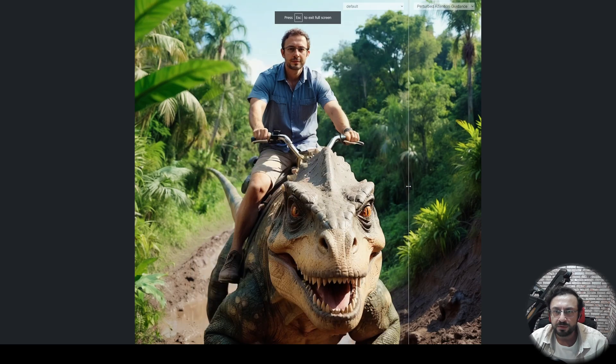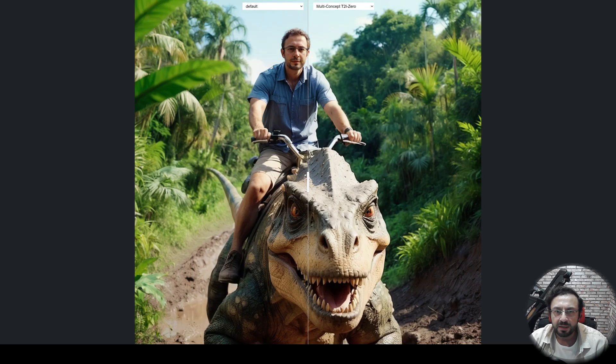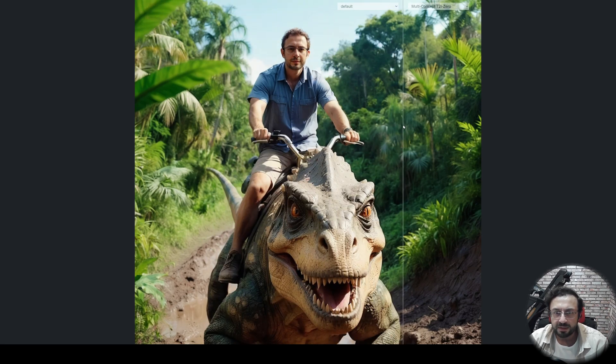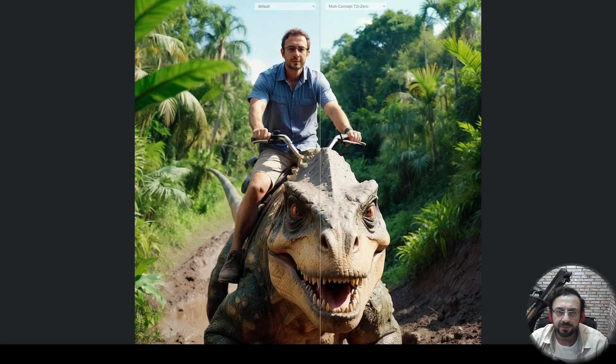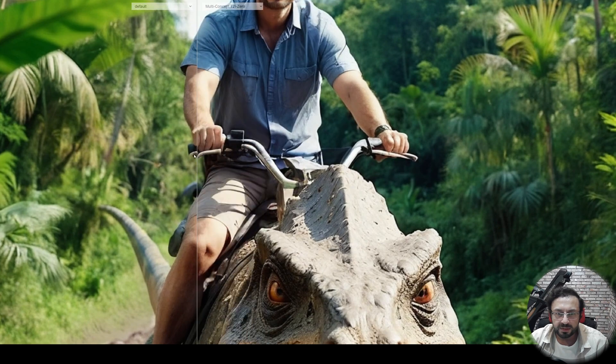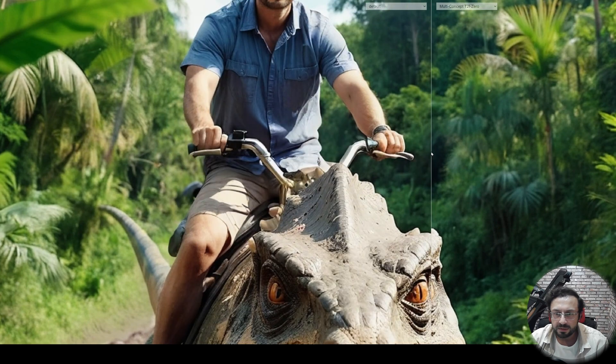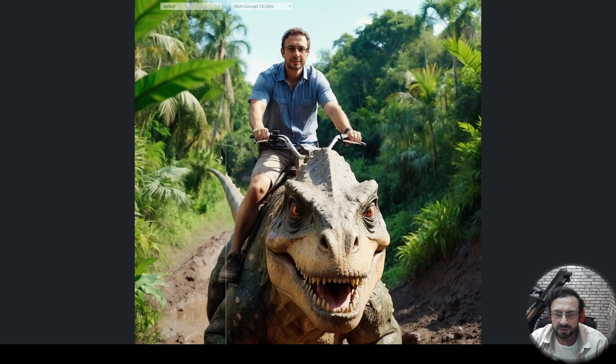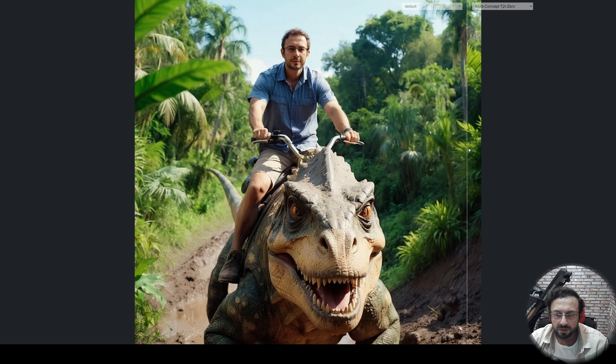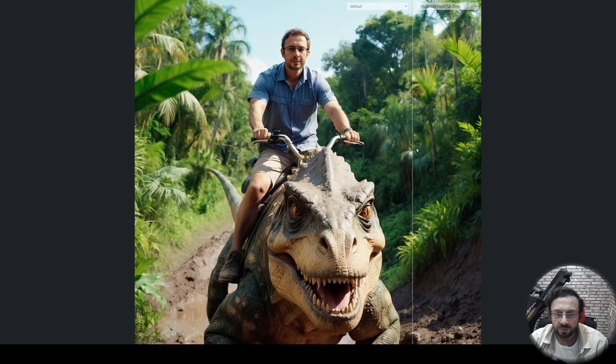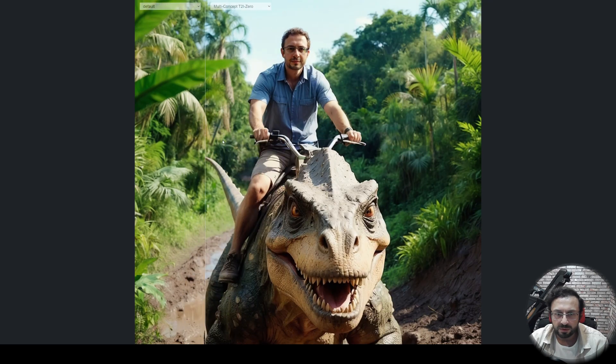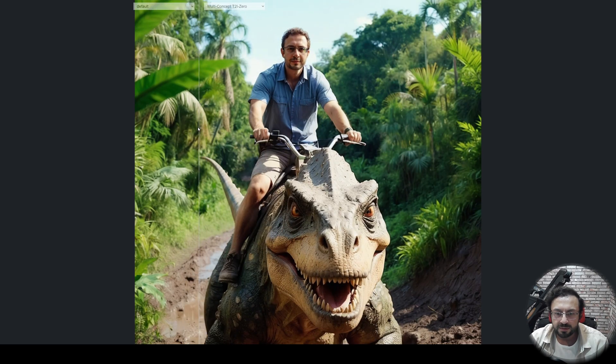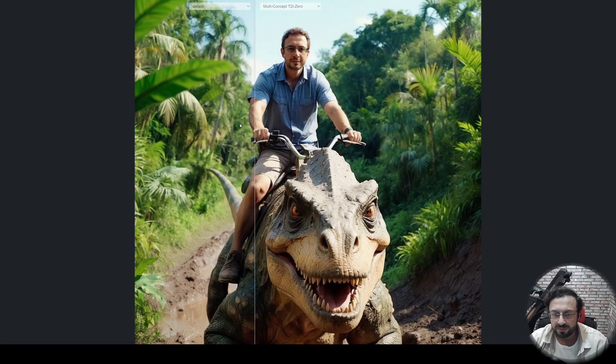So the right one is multi-concept and the left one is the default. There are some improvements, such as the hands are better. The overall image is, I don't know, looking good. Not much improvement, but looking good. And like this, maybe it didn't work on this